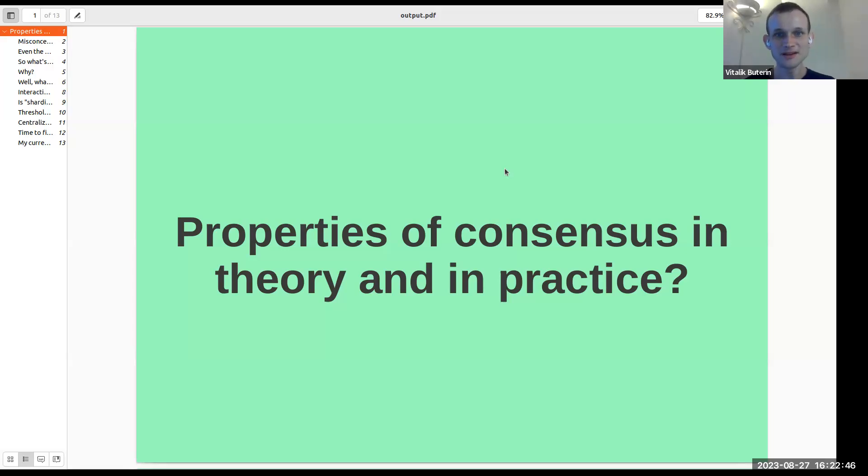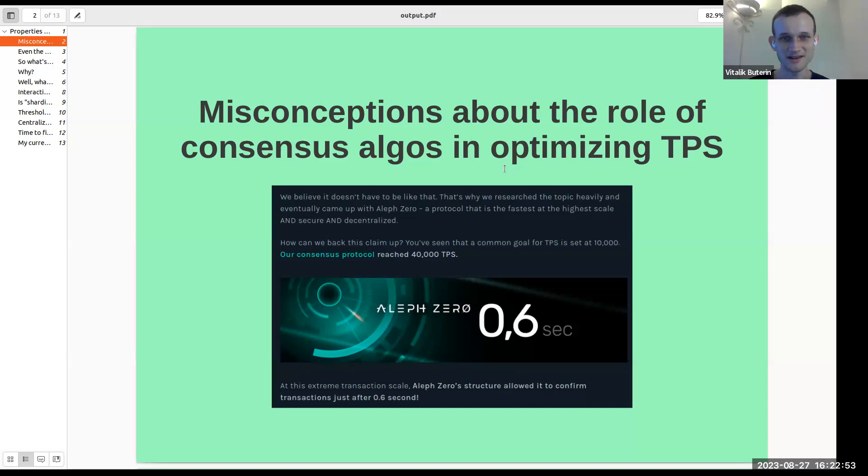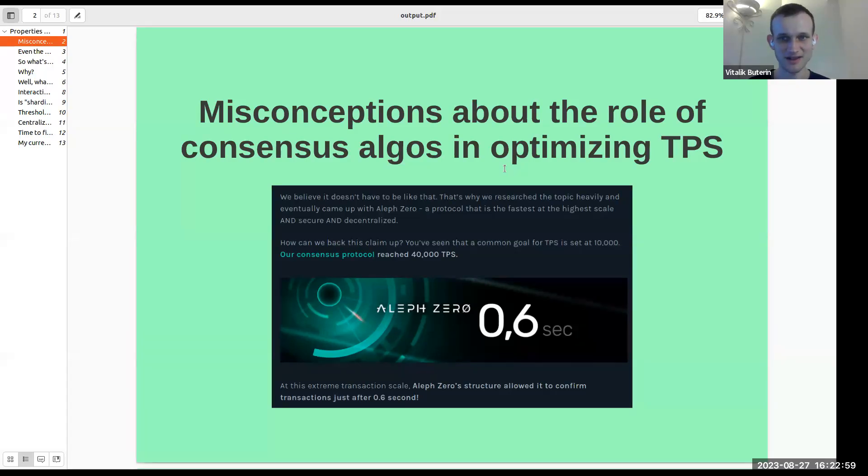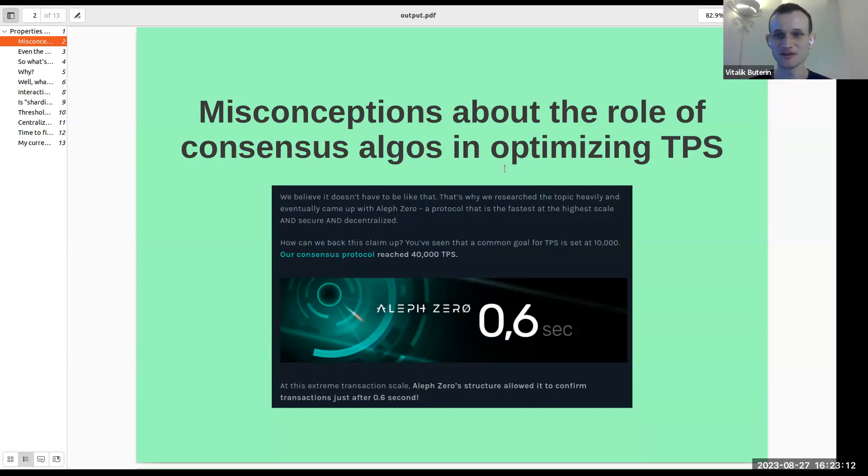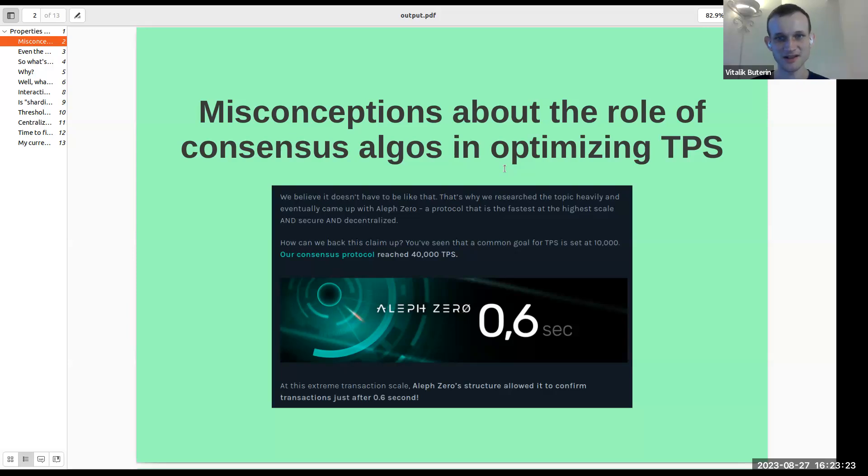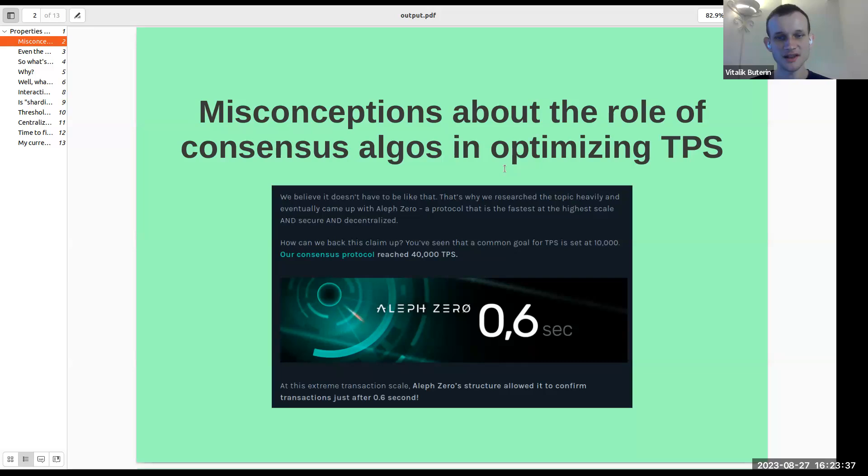One of the big categories of misconceptions I see is basically the role of consensus algorithms in optimizing what people call scalability and specifically transactions per second. There's two separate variables that are important to keep in mind here. One is scalability, which is the number of transactions that you can process per second. And the second is latency, which is basically how many milliseconds or seconds or minutes it takes to either confirm a transaction or finalize a transaction - ideally the time delta between you sending a transaction and that transaction actually getting included on chain.